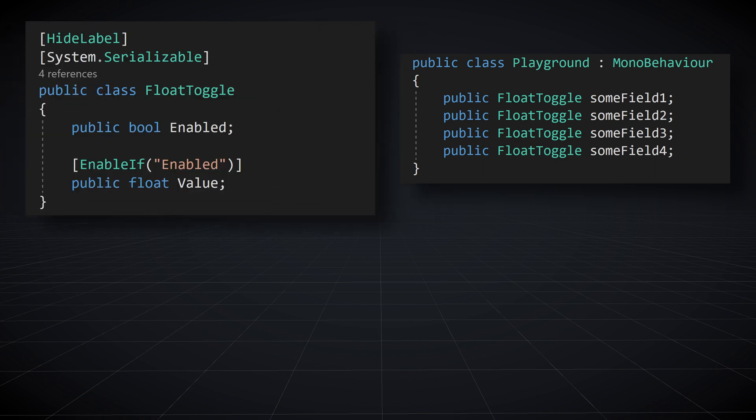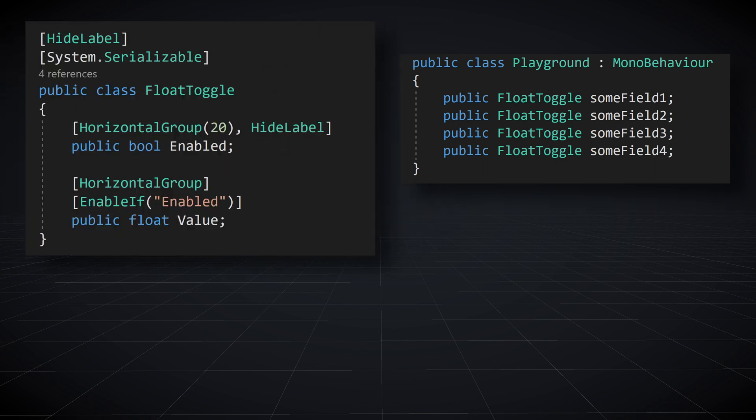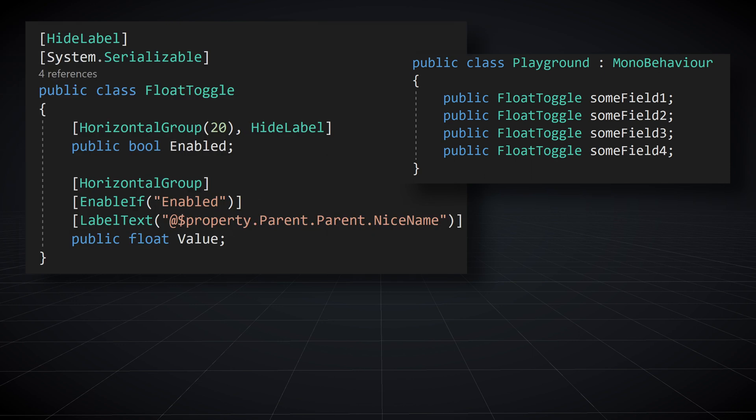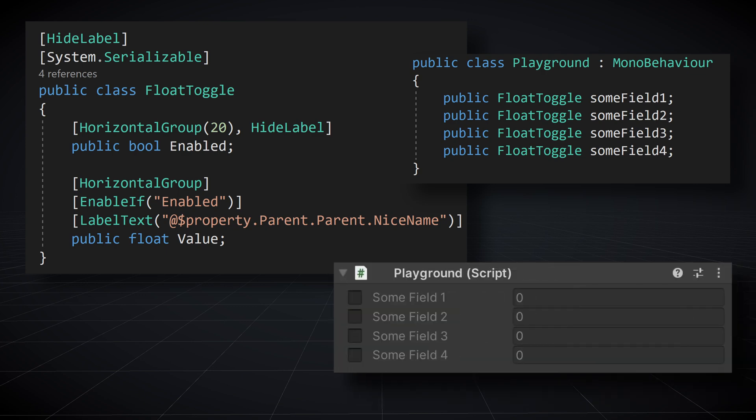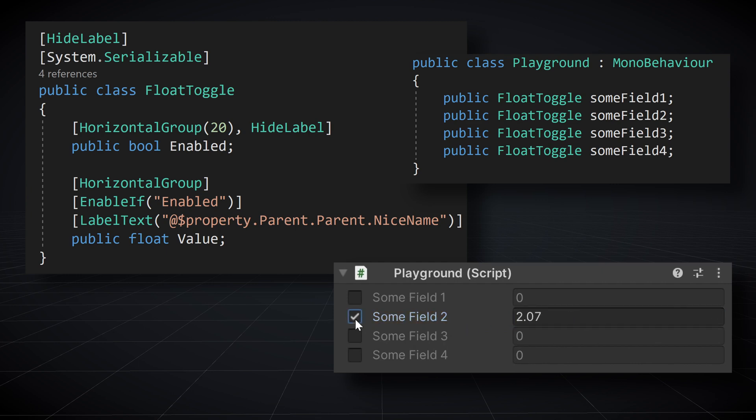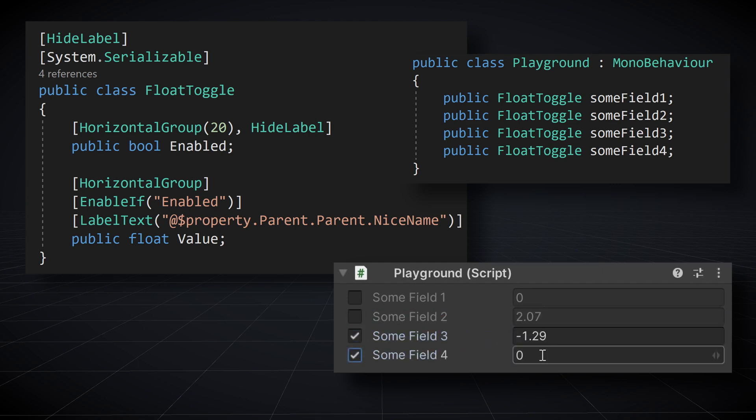To improve the inspector, we can first hide the regular labels with hideLabel, then put the bool and the float in a horizontal group, and then rename the label of the float value field to be the name of the parent property using the property value. The result is better organization, and by using the named value, each instance of the float toggle has a name corresponding to the instance name in the parent class, resulting in a very easy to read and easy to use inspector.